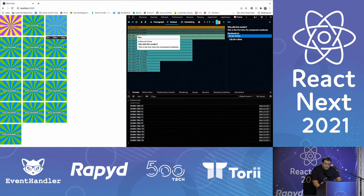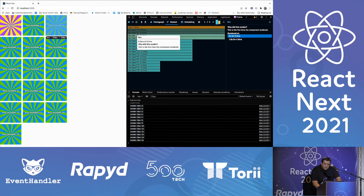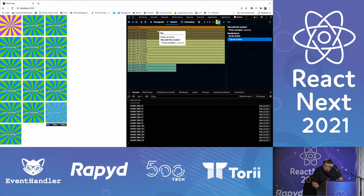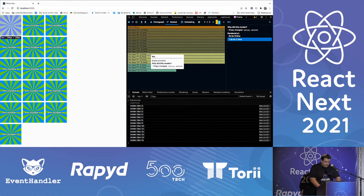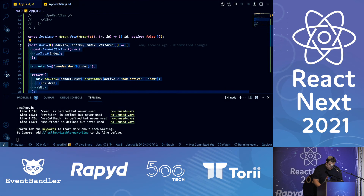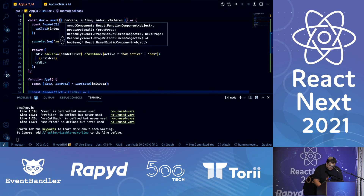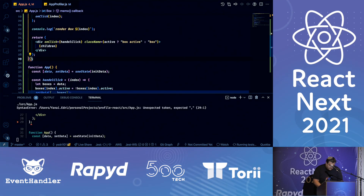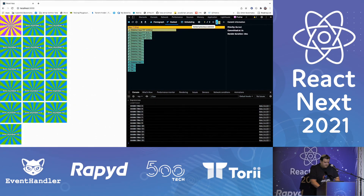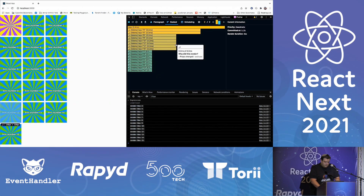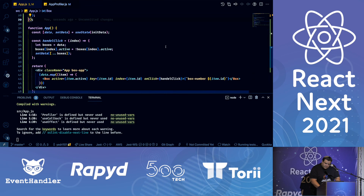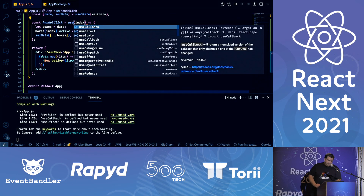Props changed: active and onClick. Let's try to memoize the Box component. Save it and try again — click, stop profiling. We can see a little performance improvement, but we still have the onClick change. The onClick is coming from the parent, so let's try useCallback, with empty dependencies so it runs only on first render. Let's try it again — stop. Good news: I see only one render here. Only one component is rendered.